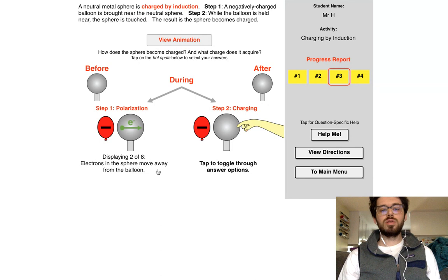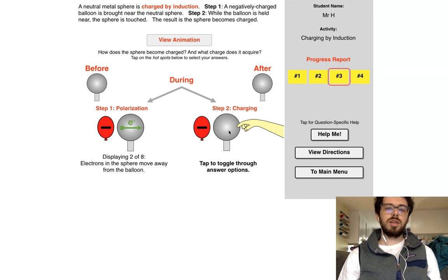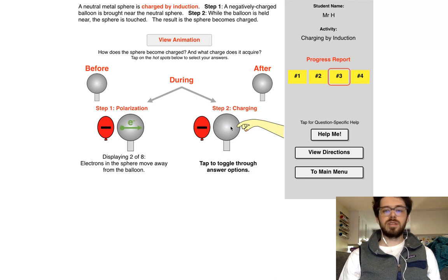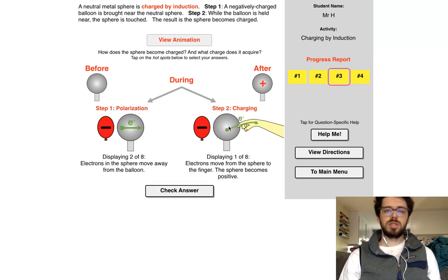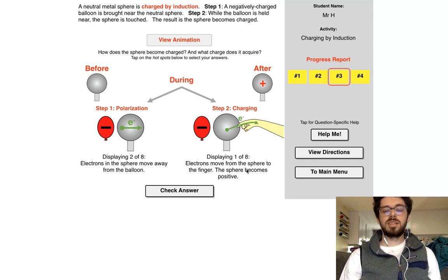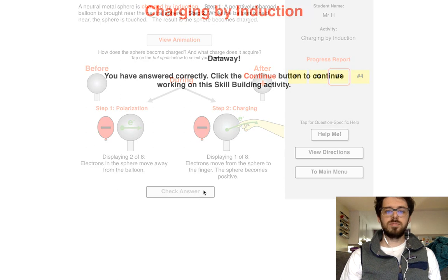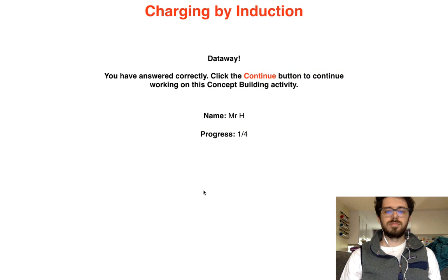If the electrons are all over on one side, what's going to happen is that the electrons are going to travel into the finger. Electrons move from the sphere into the finger, and the sphere will become positive as a result. Let's go ahead and check our answer.